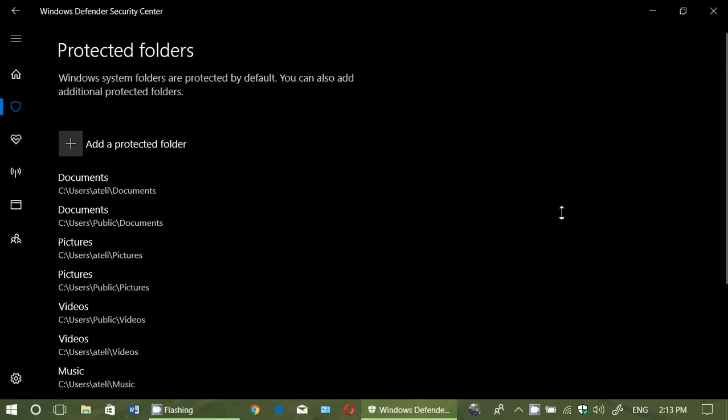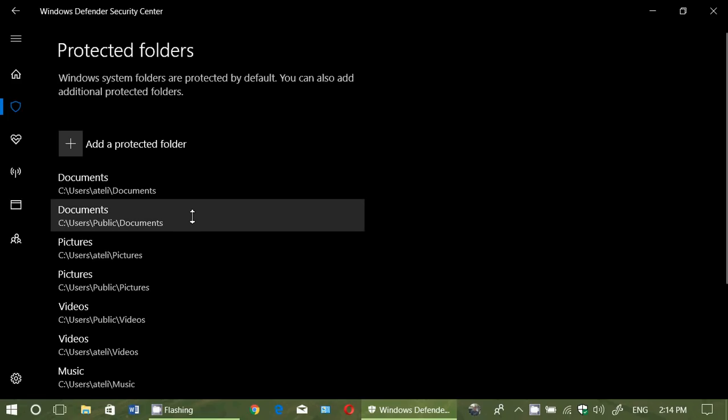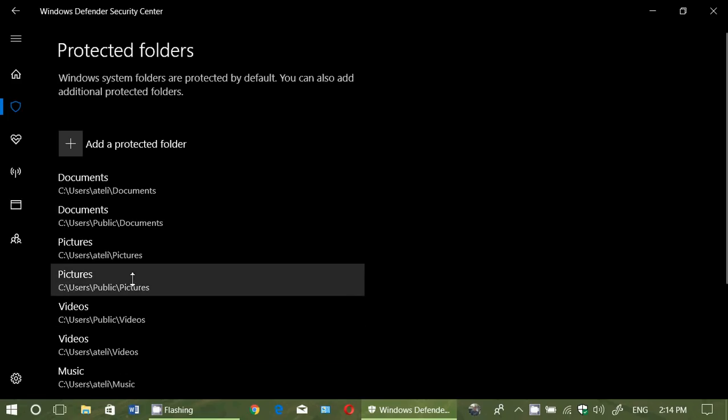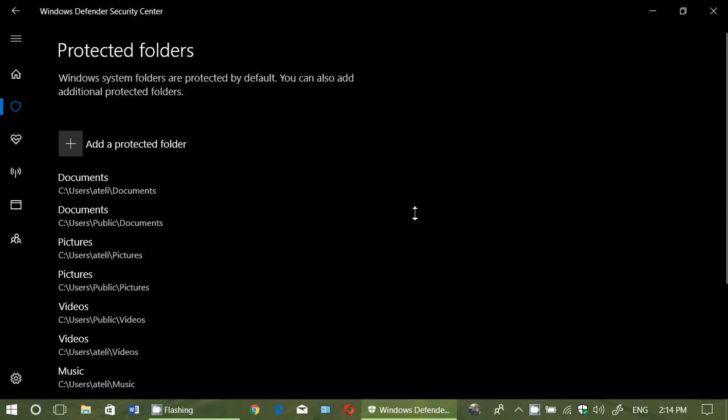And you're wondering why they are doubled. Well, they are doubled because there are public and there are your local folders. So they actually have the public and local folders in there that are protected. These, by default, you cannot remove. They are the basic folders that are automatically protected and you can't remove the protection from them.